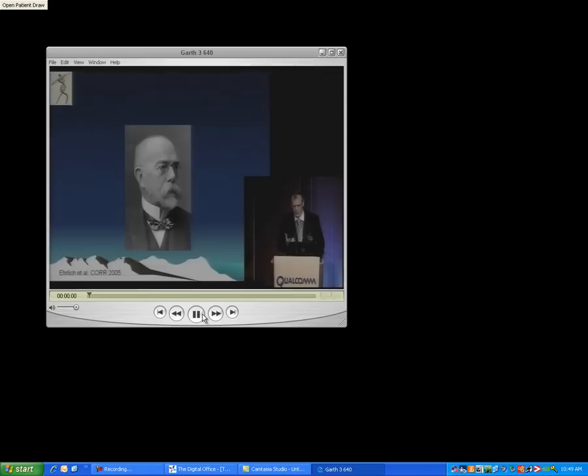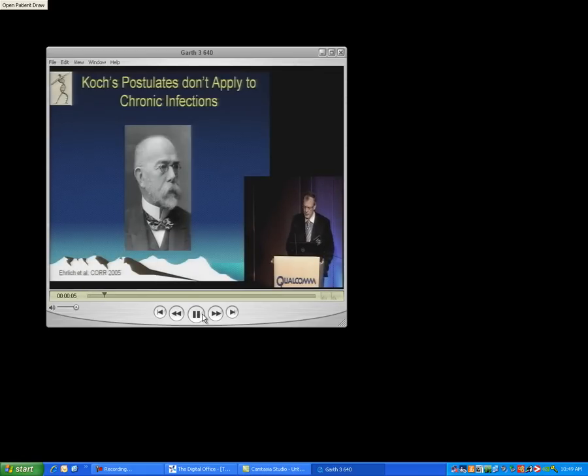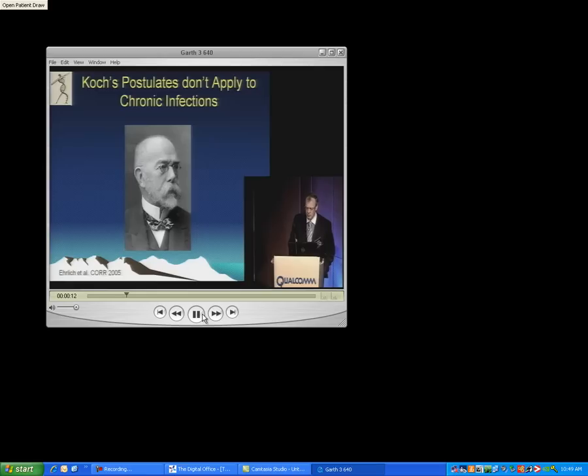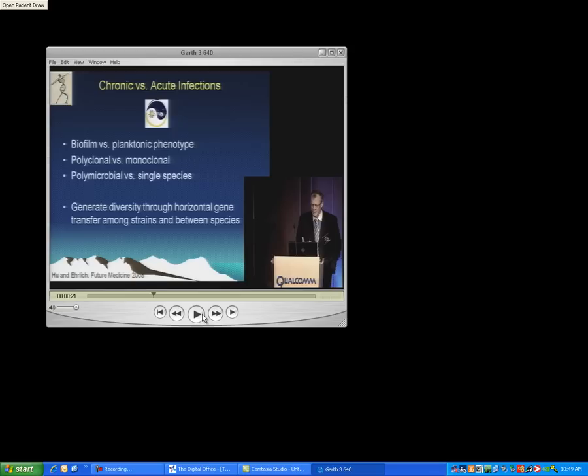Click my mouse. Now this is bringing up another video file. What I really want to stress today is that there is a fundamental difference between acute infections and chronic infections and Koch's postulates don't apply to chronic infections. That video was taken during the TDO clinical session. I'm going to close my video.